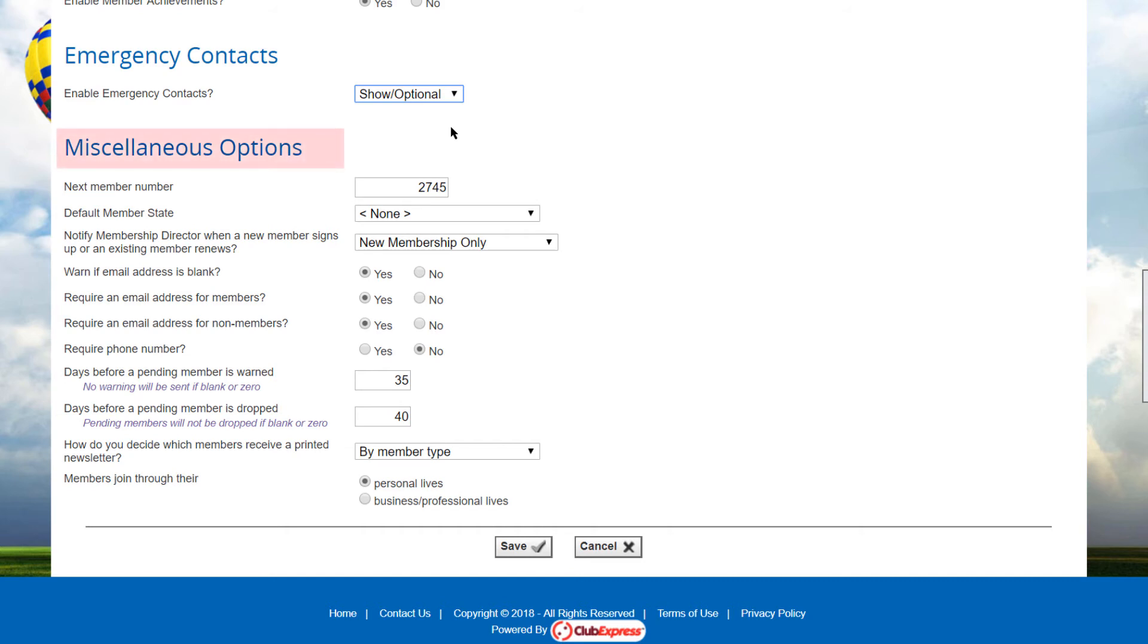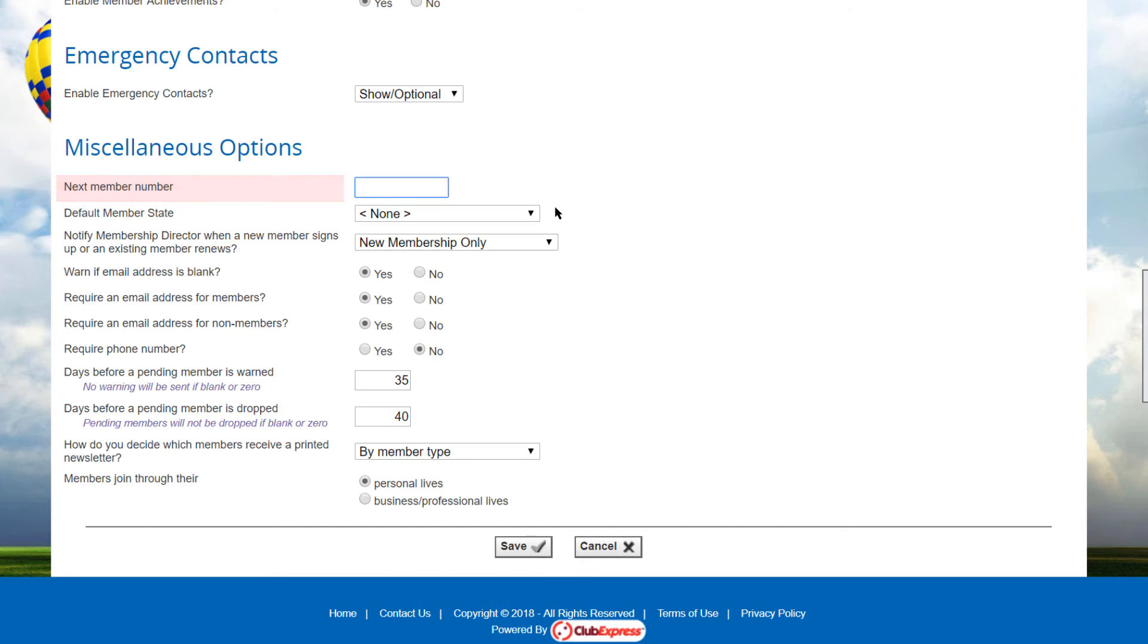The next section is for miscellaneous options. The next member number field determines what number should be used for the next new member. If you leave this field blank, the system will automatically assign the next member number based on the last number currently assigned to a member record.